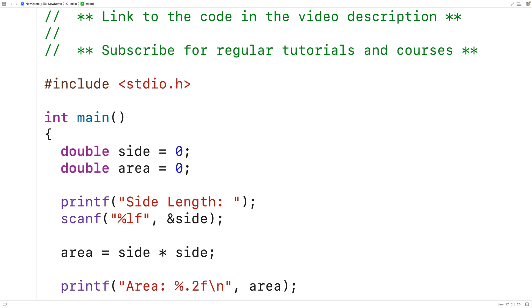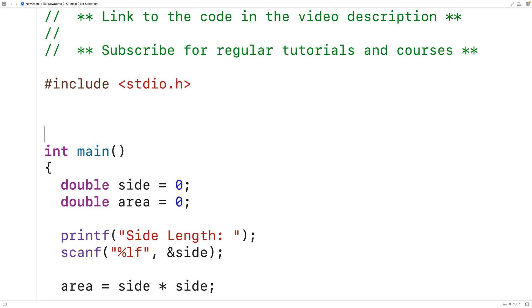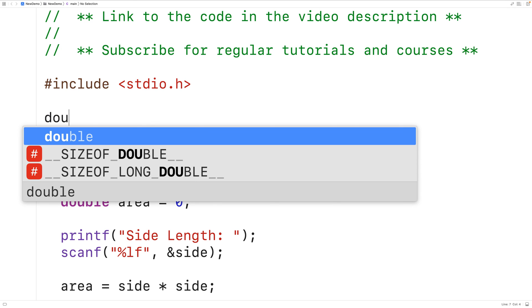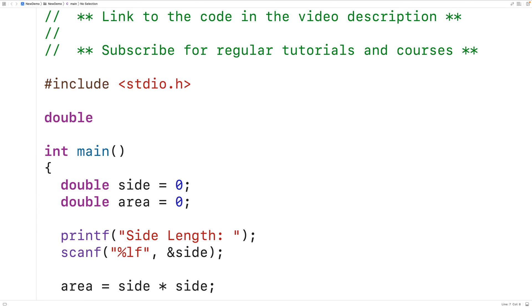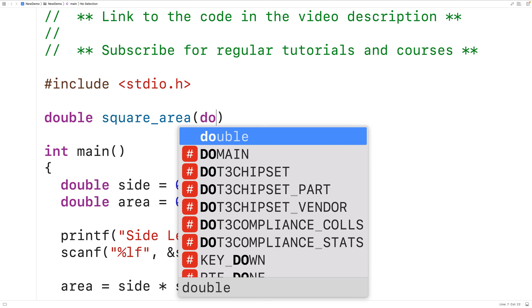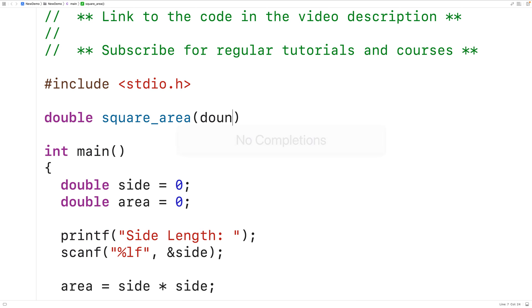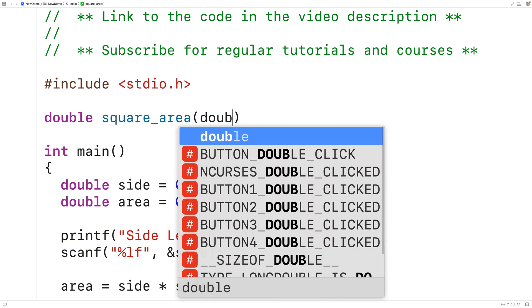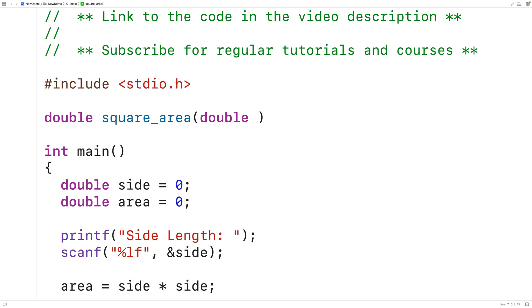Another thing we could do is calculate the square area inside a function. So for example we could have a function that's going to return a double value. The function could be called square_area and the function could accept a double value as an argument. We'll call the parameter side.